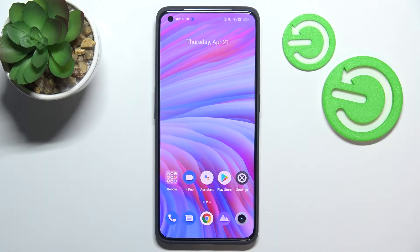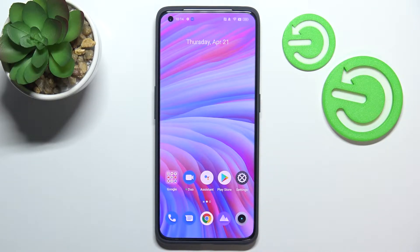Hi everyone. In front of me I've got the Realme GT2 Pro, and let me share with you how to check total screen time on this device.